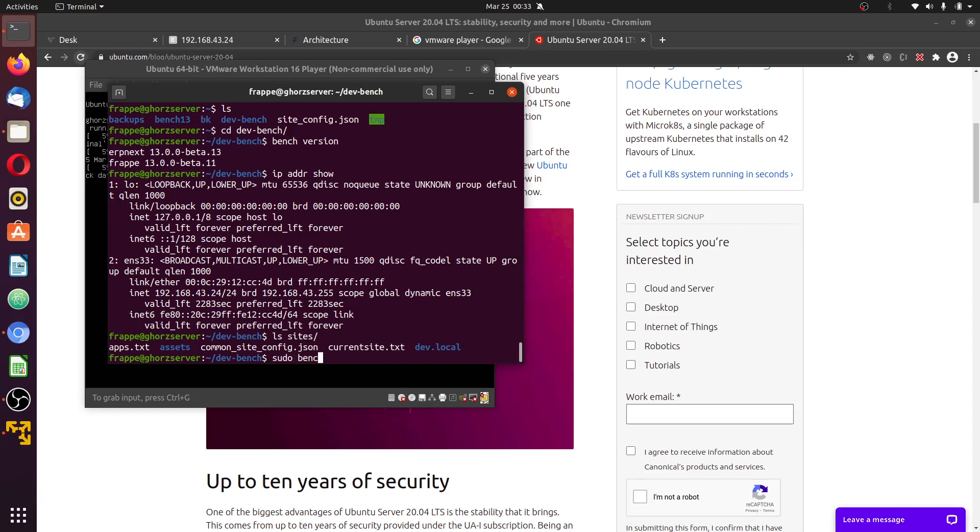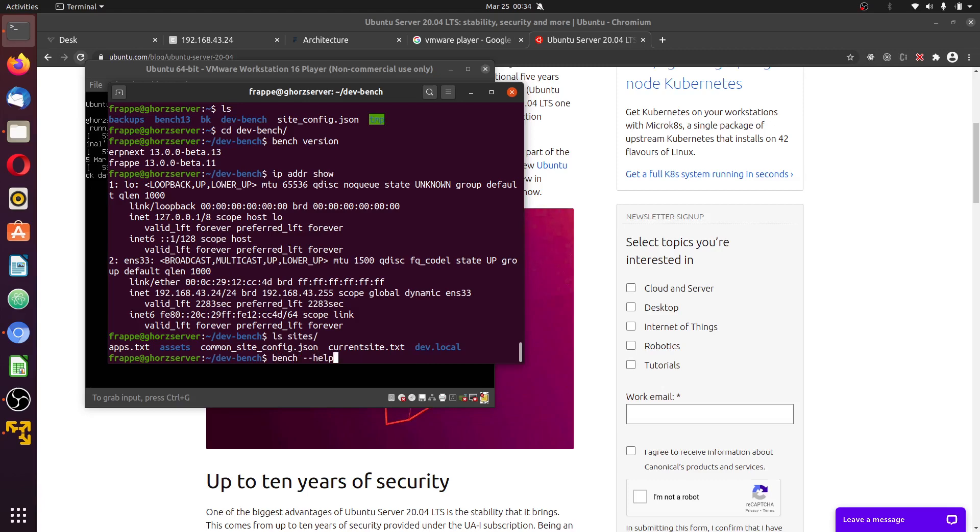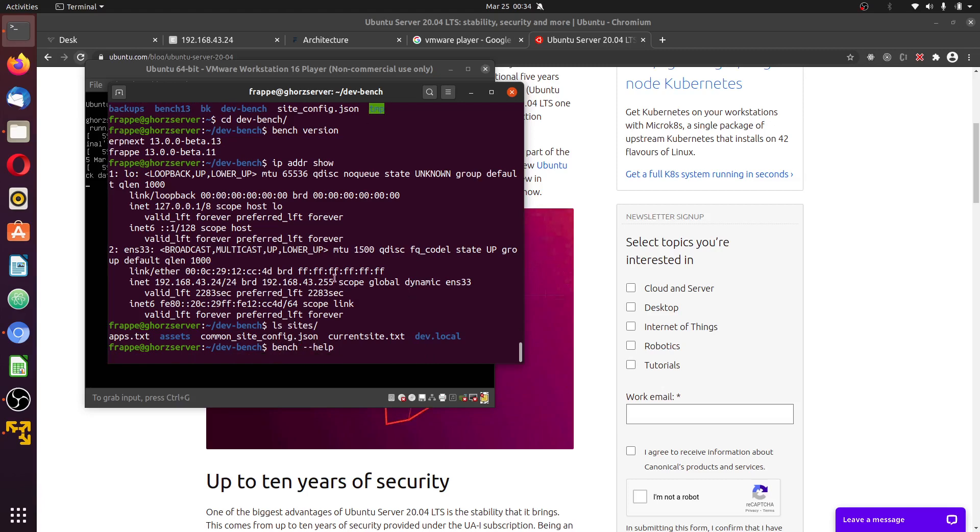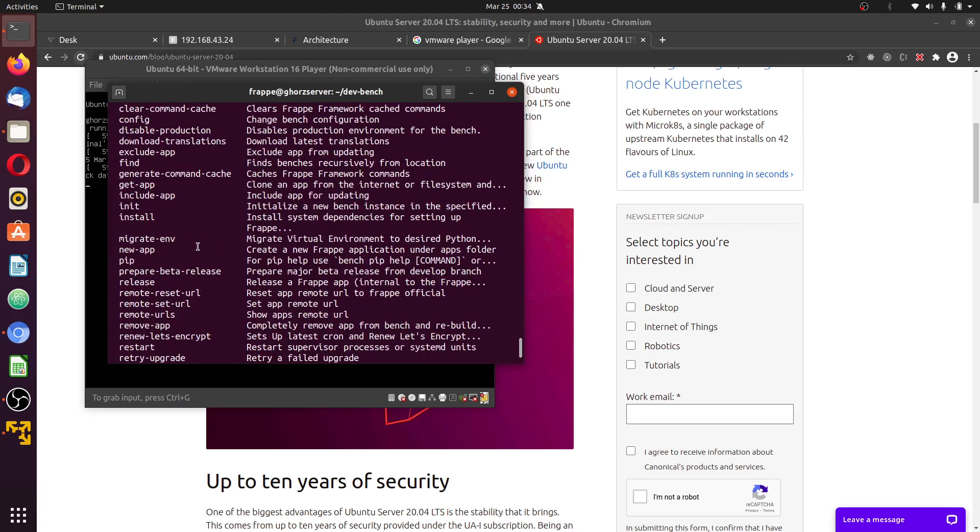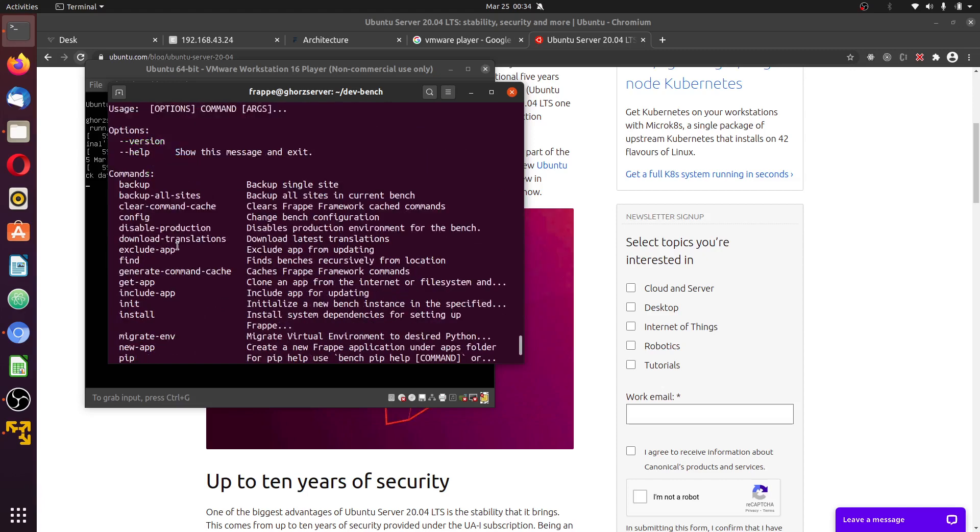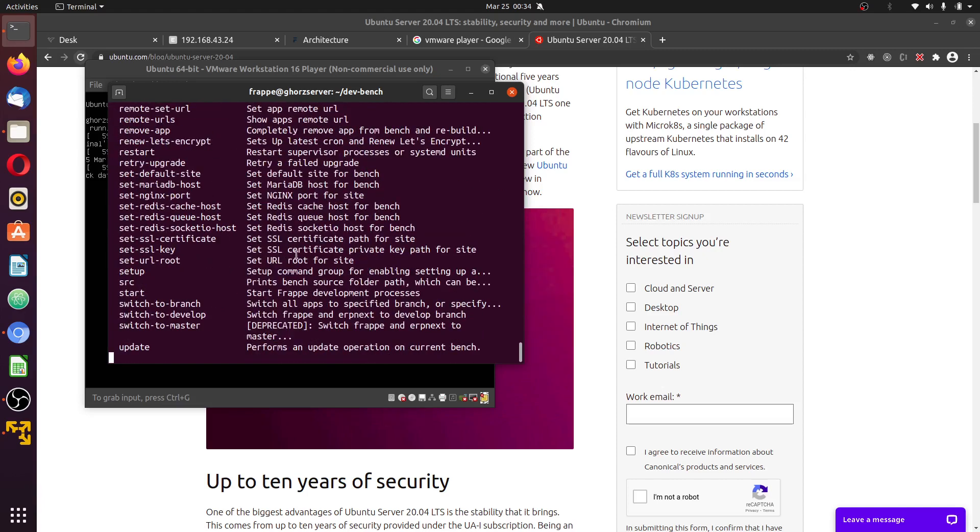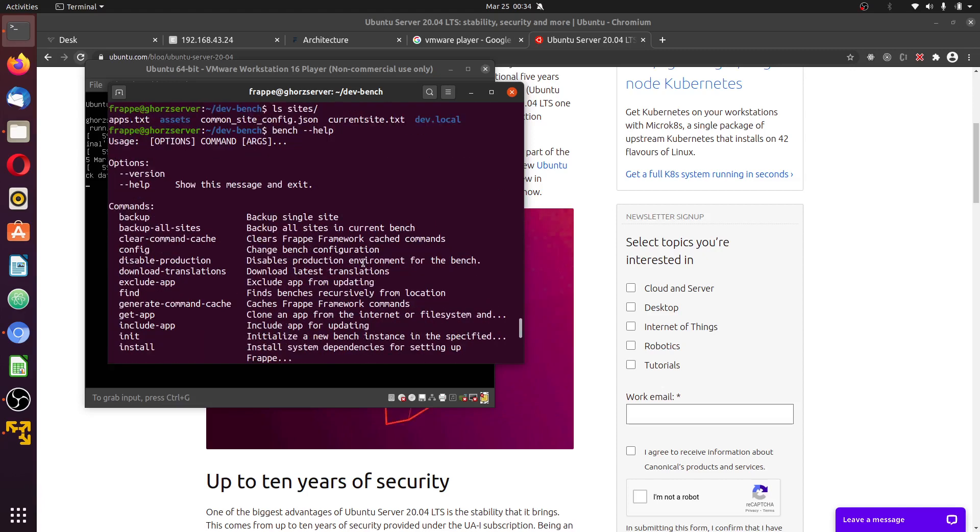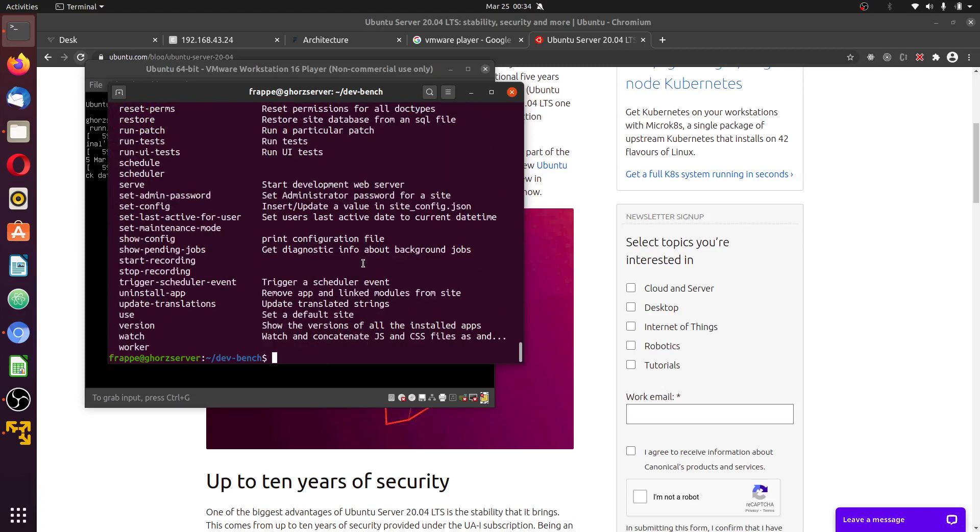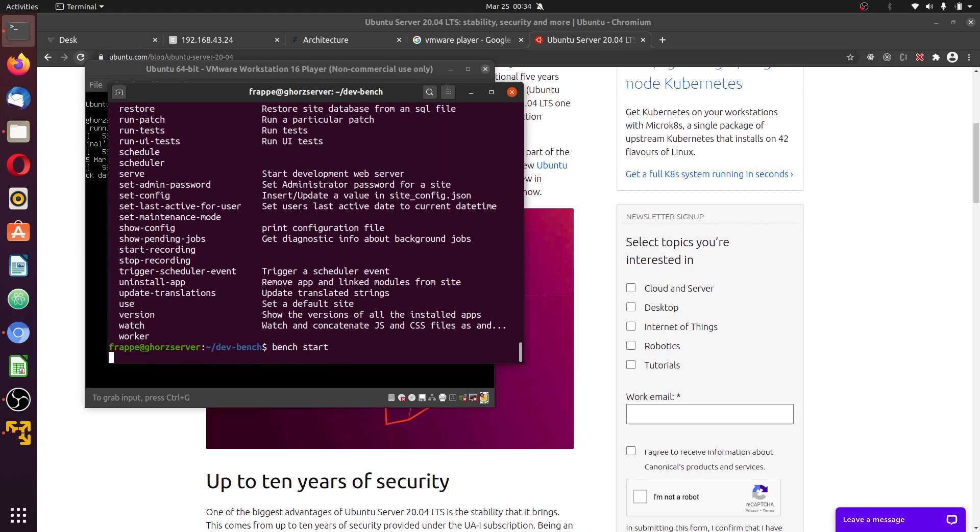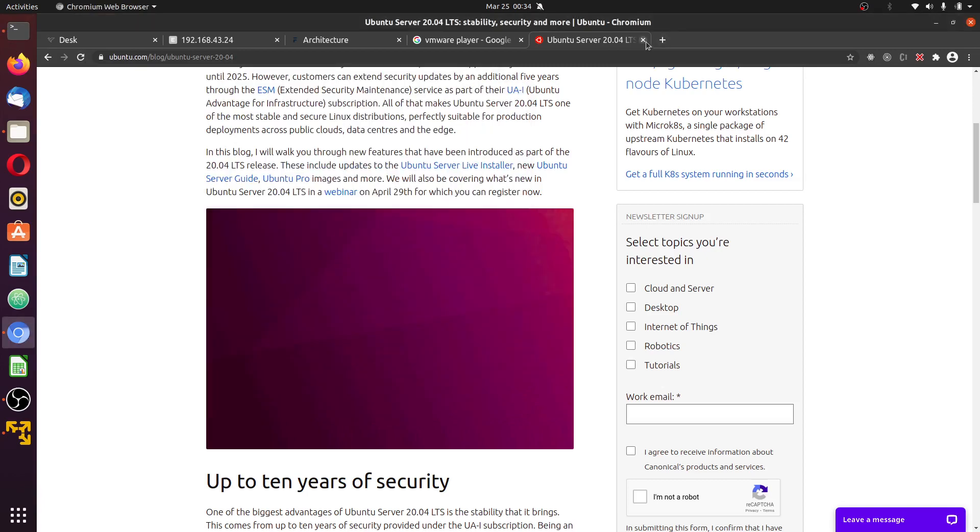Use the command bench disable production. By the way, you can view all the commands using bench --help. Okay, we can move on. Using bench start, start up the local server. You can close this.